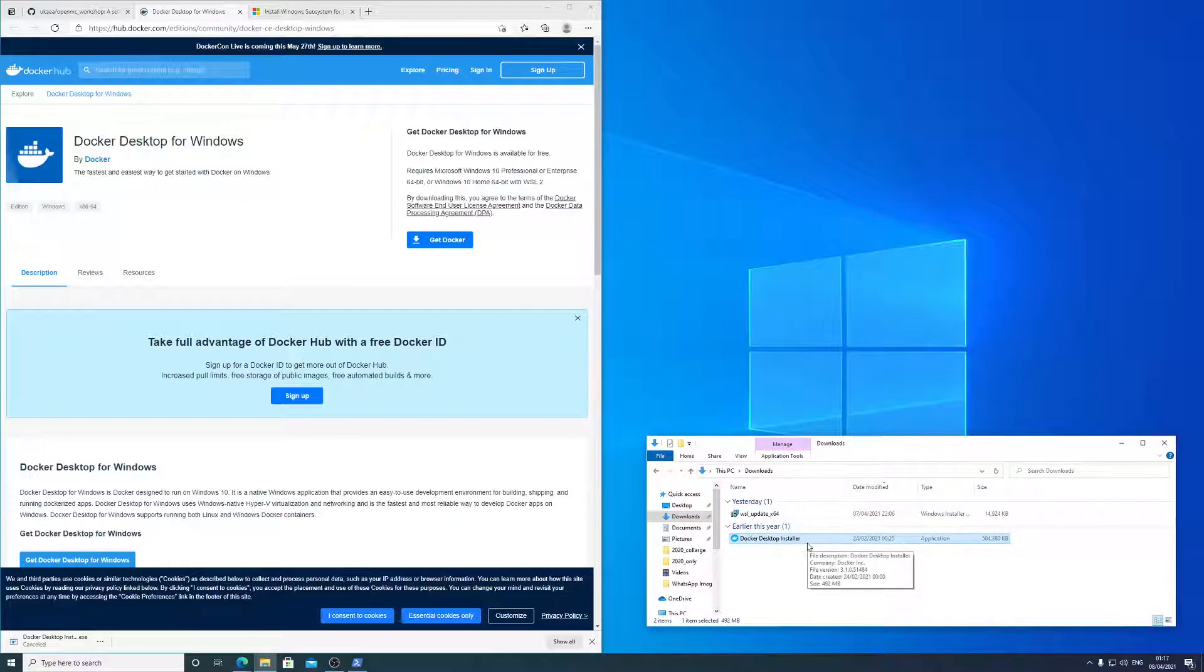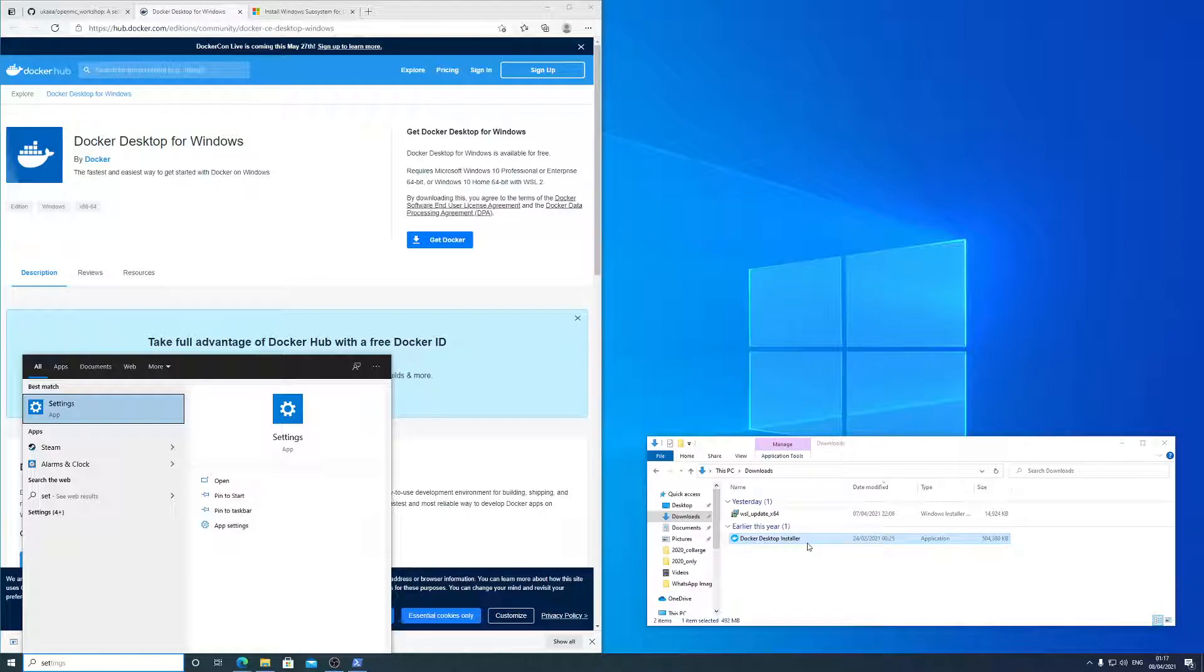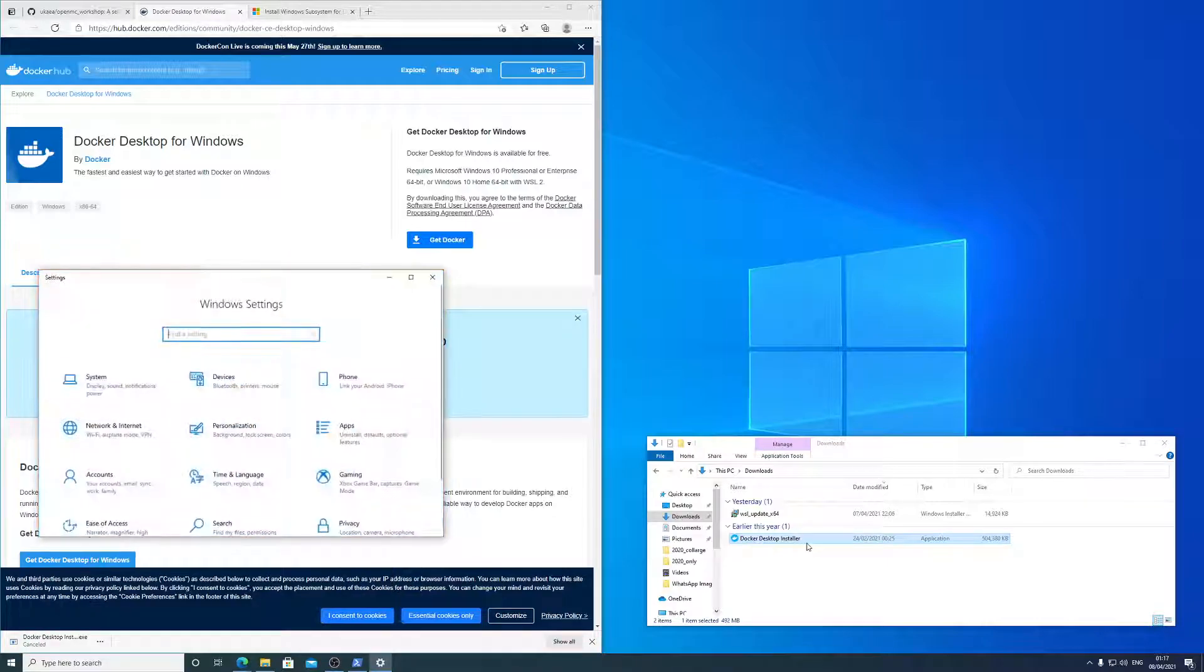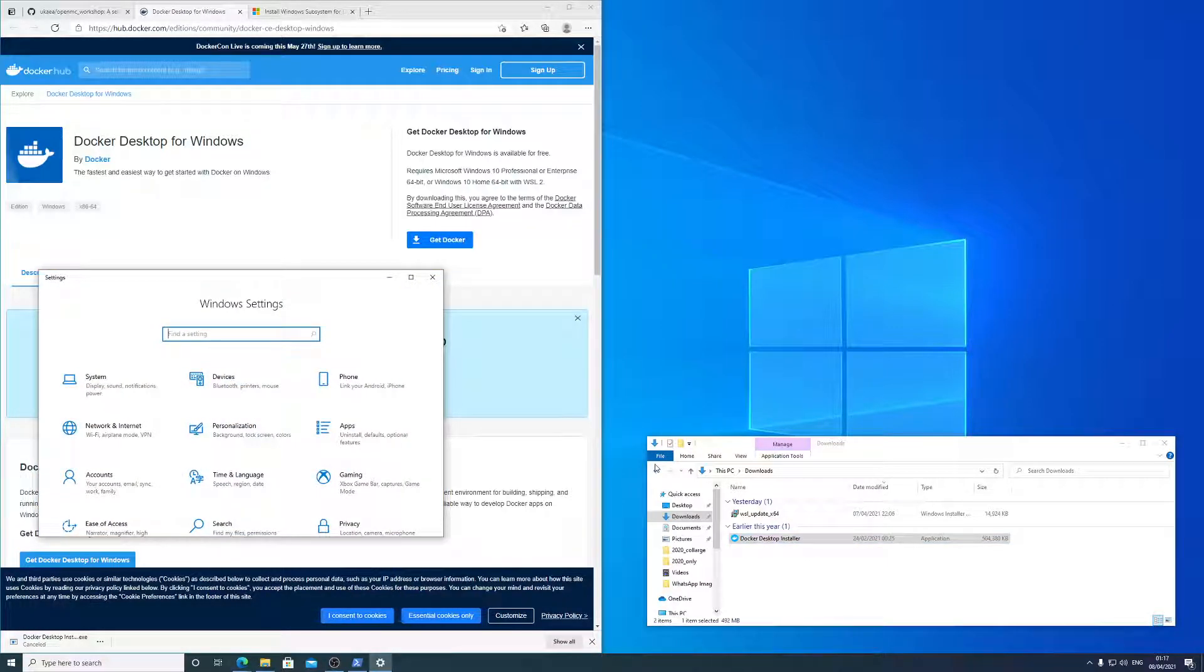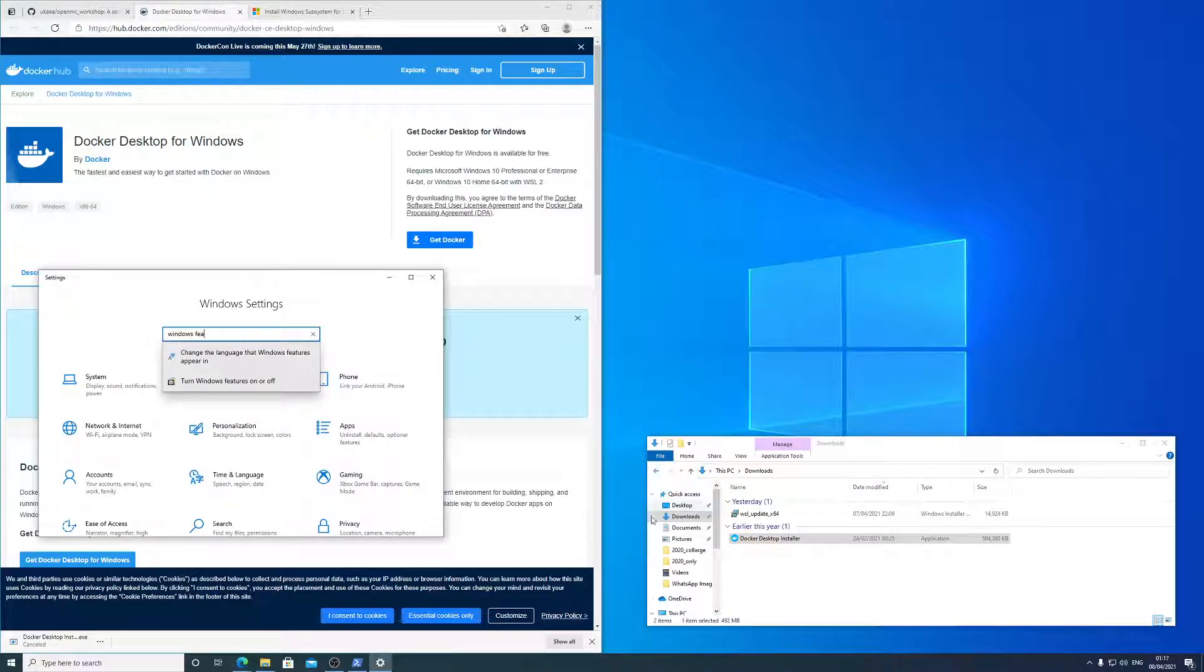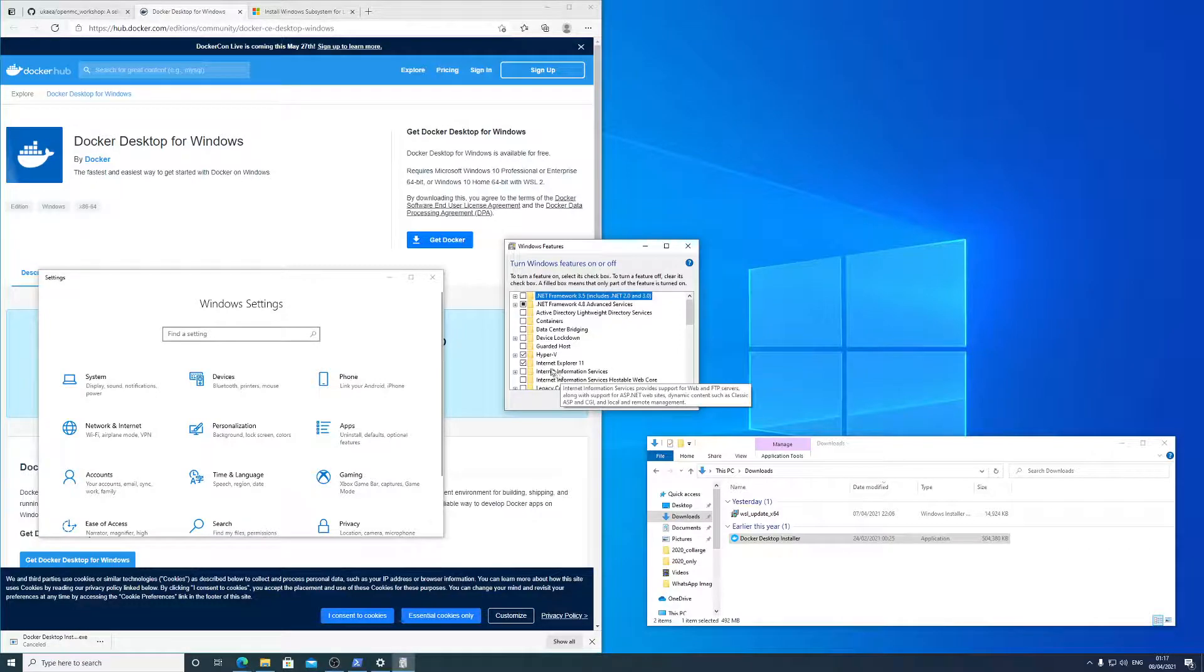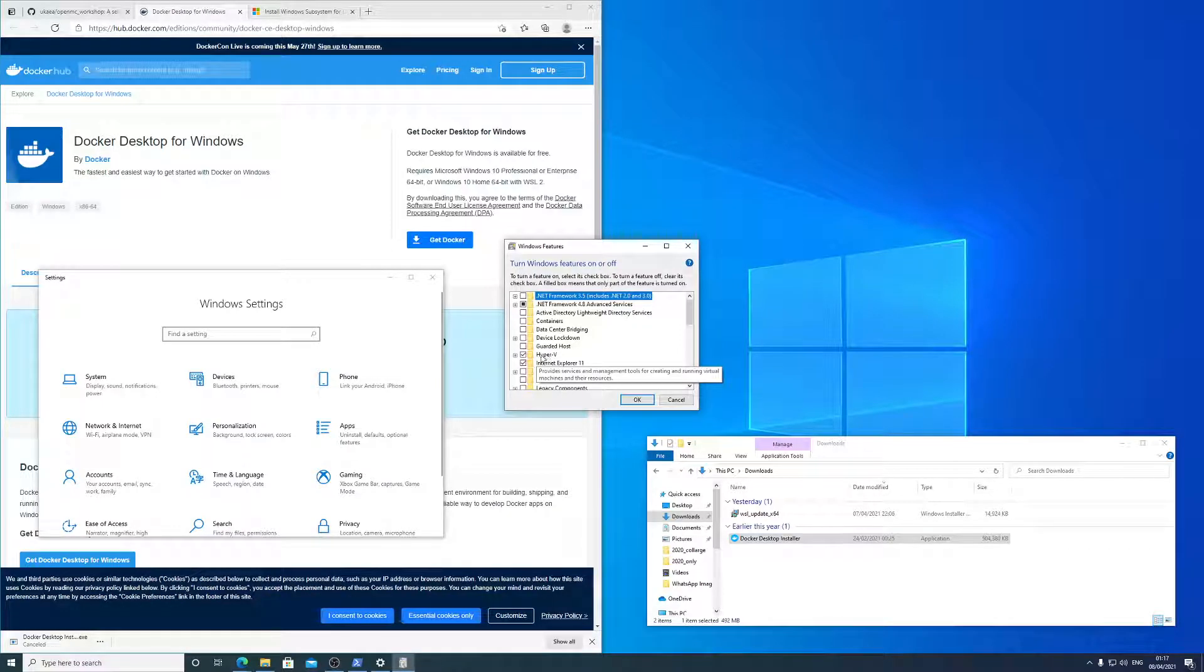Now before we proceed, just launch the settings, and look at the Windows features, and just have a look at the Hyper-V, and that should have a tick by it.